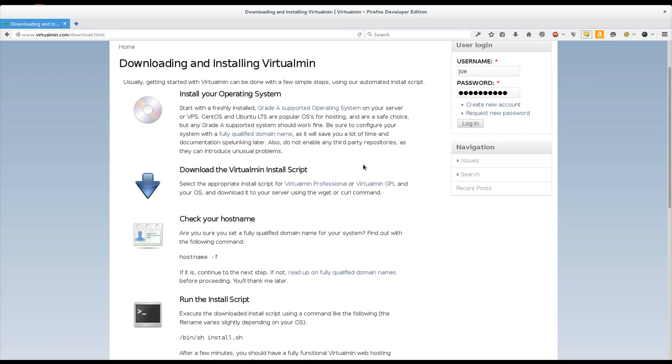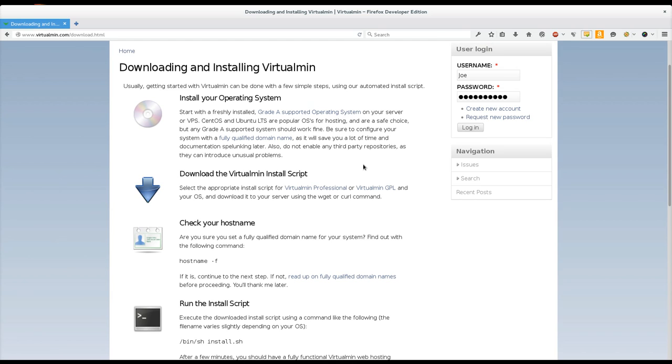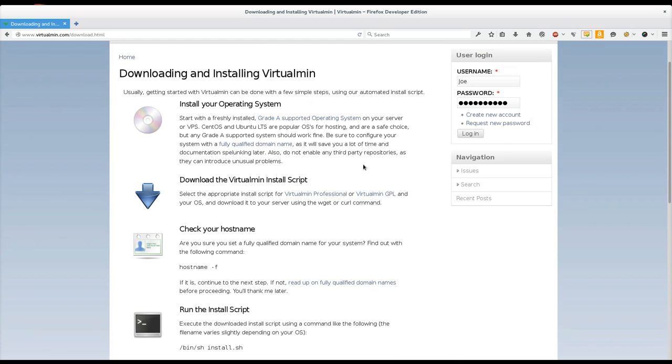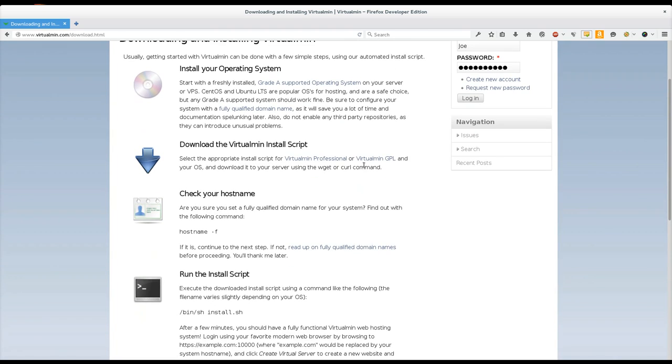Now Virtualmin and Webmin actually support a lot more operating systems than are supported by the installer. But we really recommend that you install one of the Grade A supported operating systems. It's just going to be a lot easier for you. There's going to be a lot more people using it so you'll be able to get help. A lot more people will be able to answer your questions. And the installer is going to actually work. And configuring Virtualmin from scratch by doing it all manually is really time consuming even if you have the experience needed to do it.